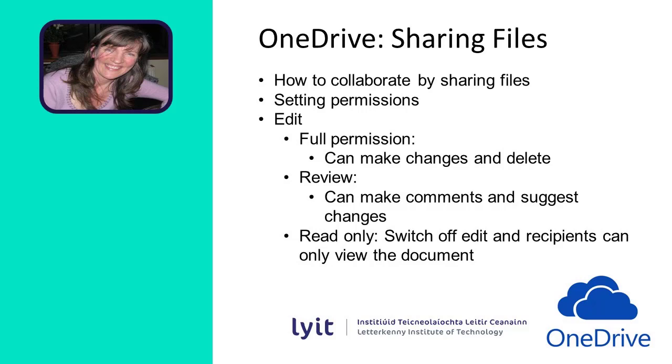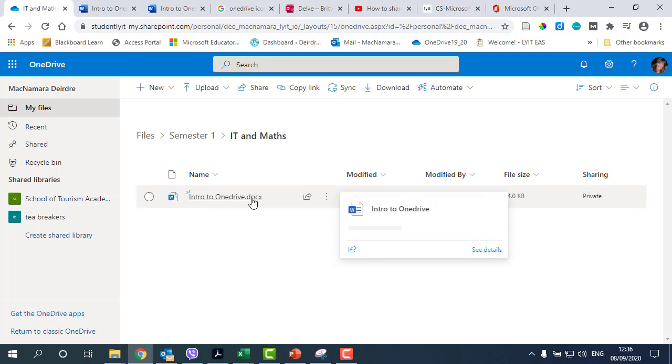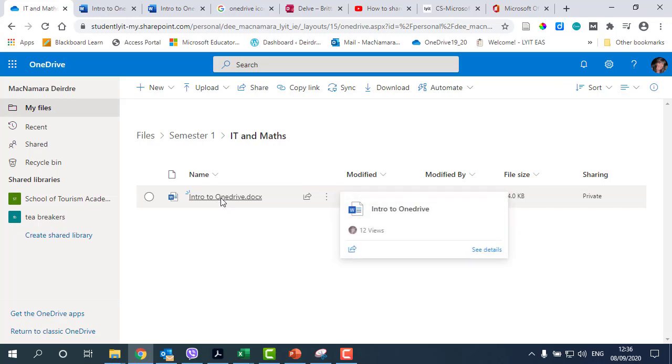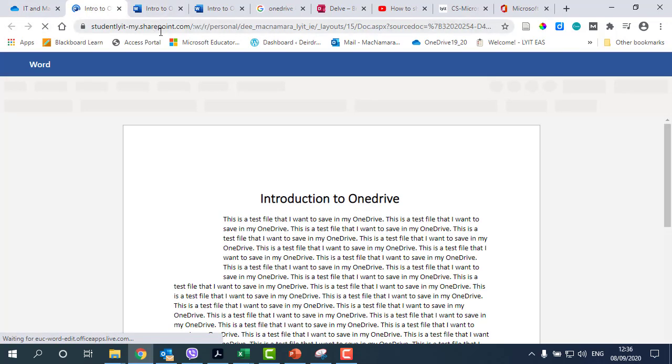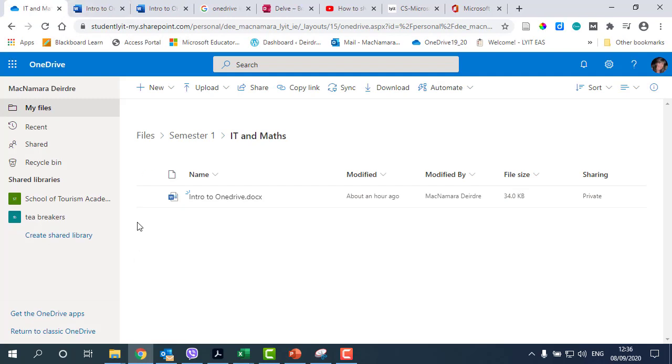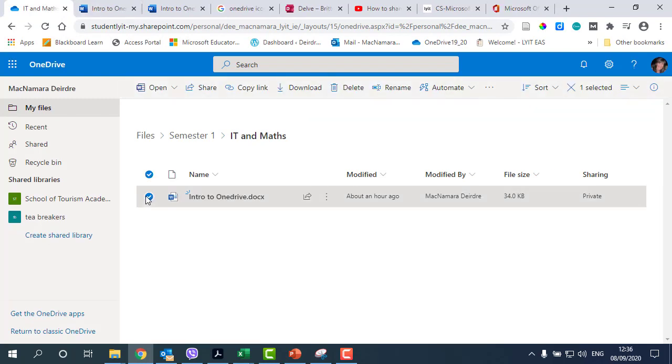Now we'll take a look at sharing files. Let's go back into IT and Maths, and we've got our Word document here. Imagine that we want to share it with a few other people. The first thing we do is select the file. Sorry, I didn't mean to do that—I meant to click over here so you get a tick mark.